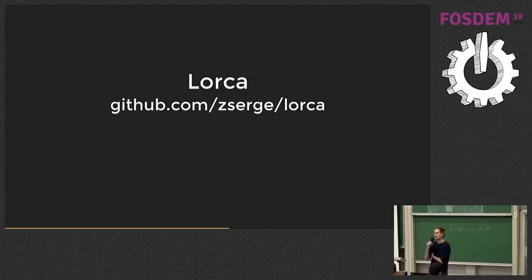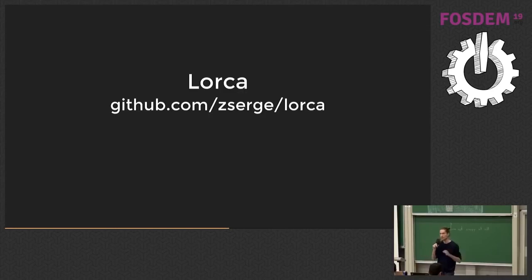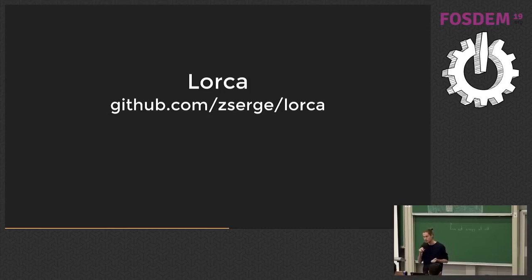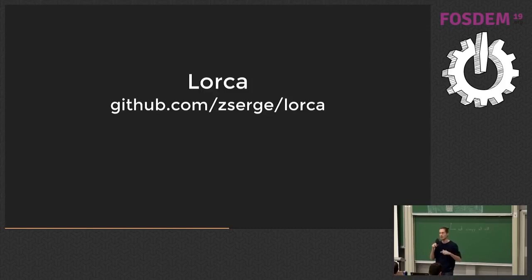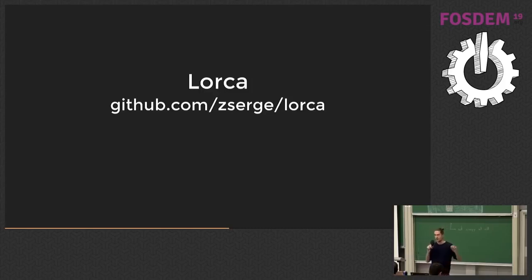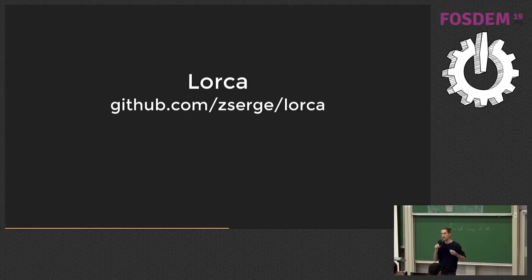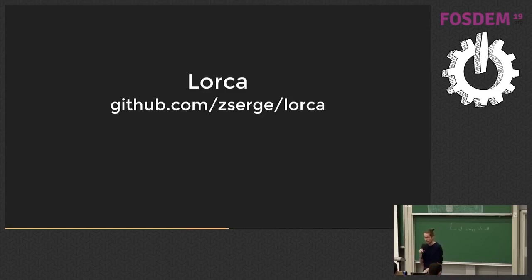It's a very, very small Go library that basically helps to run Chrome as a user interface layer for your Go app. The way it works, I'm saying Chrome because according to statistics, over 80% of users now have Chrome or Chromium installed. Even if they are Firefox or Safari users, they still tend to keep Chrome installed at some point, because there are some websites only working in Chrome. It may not be their favorite browser, but they have it. So Lorca employs this fact.